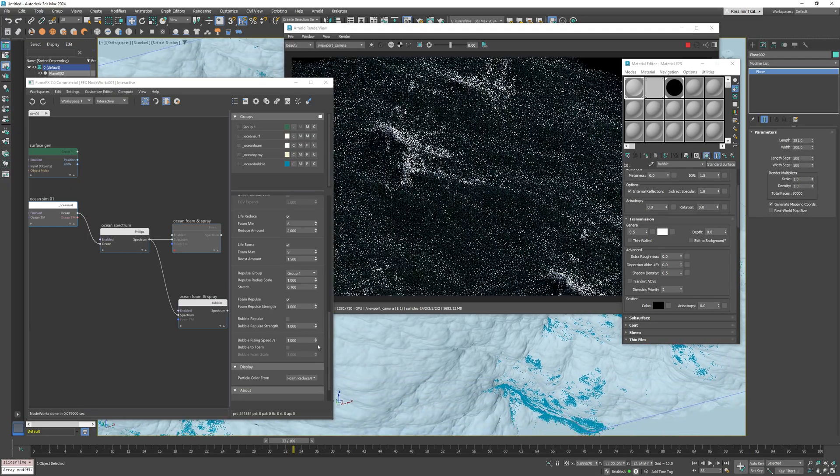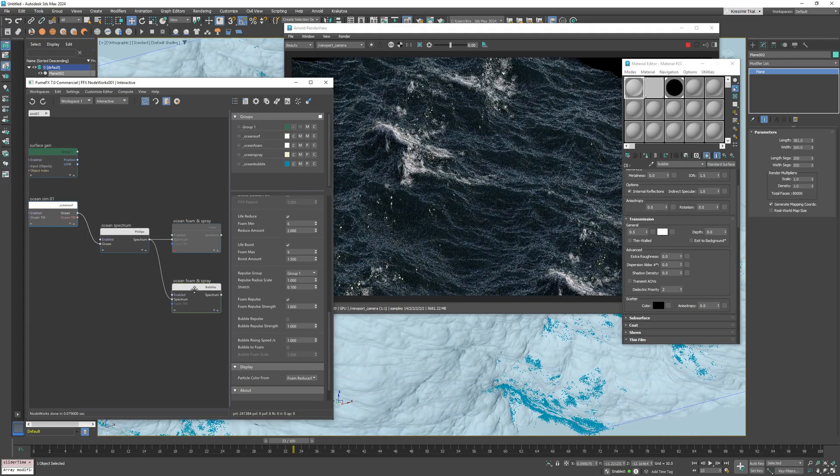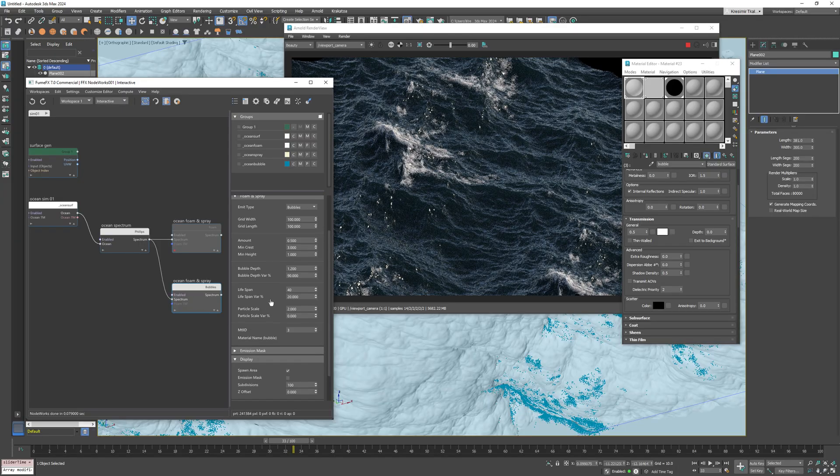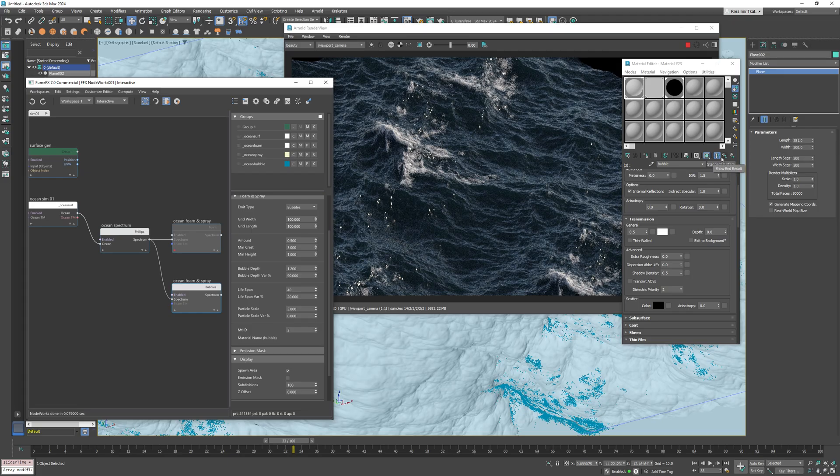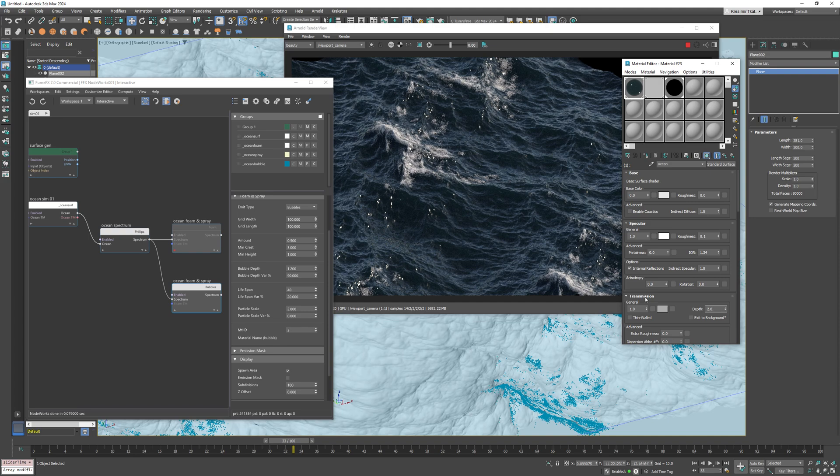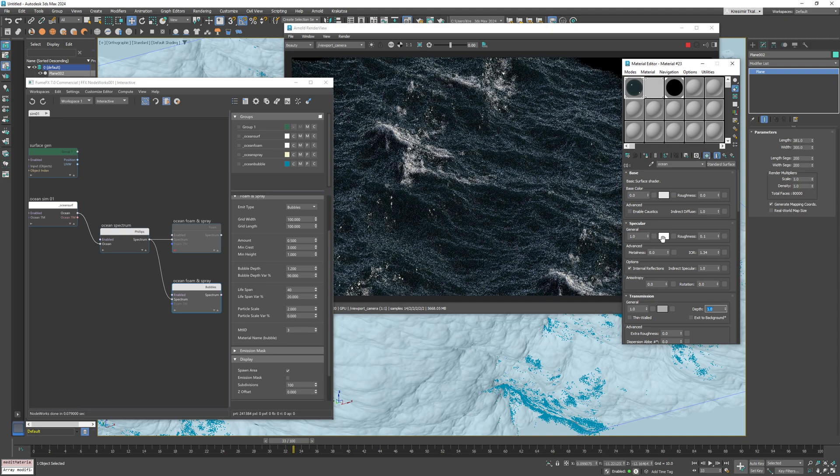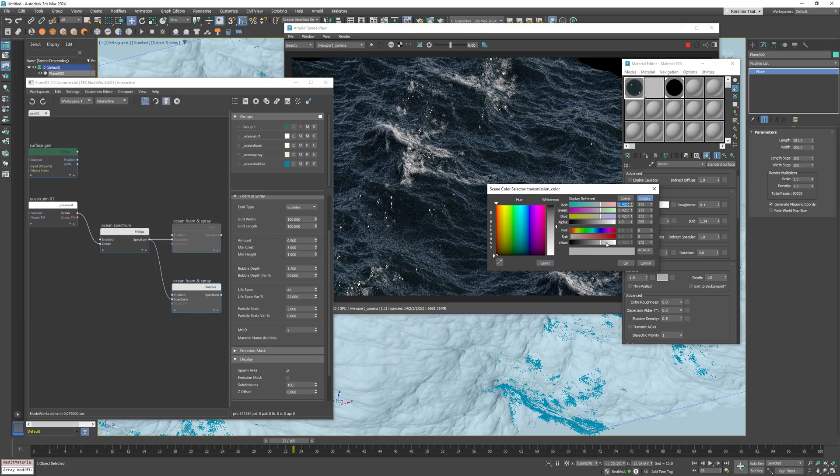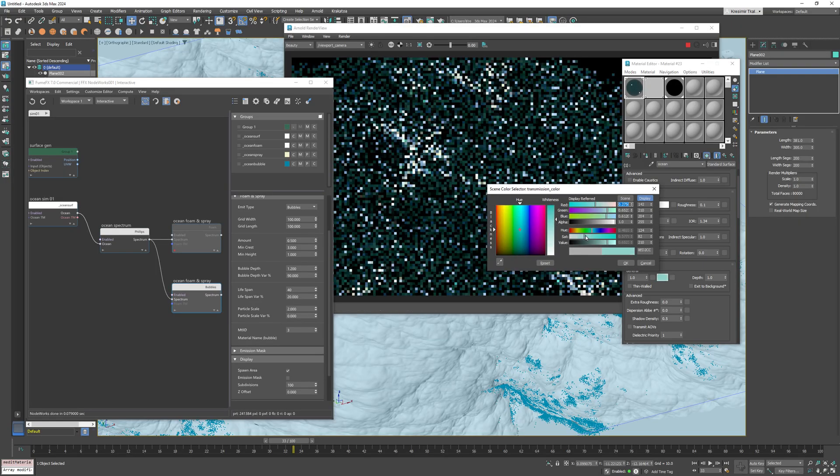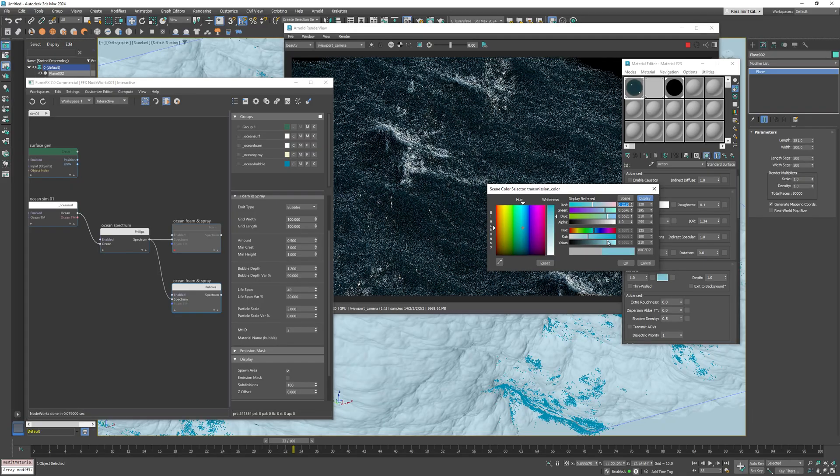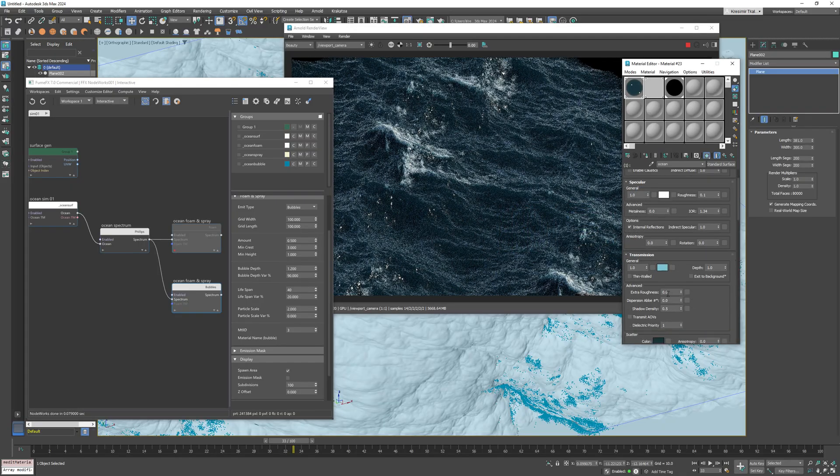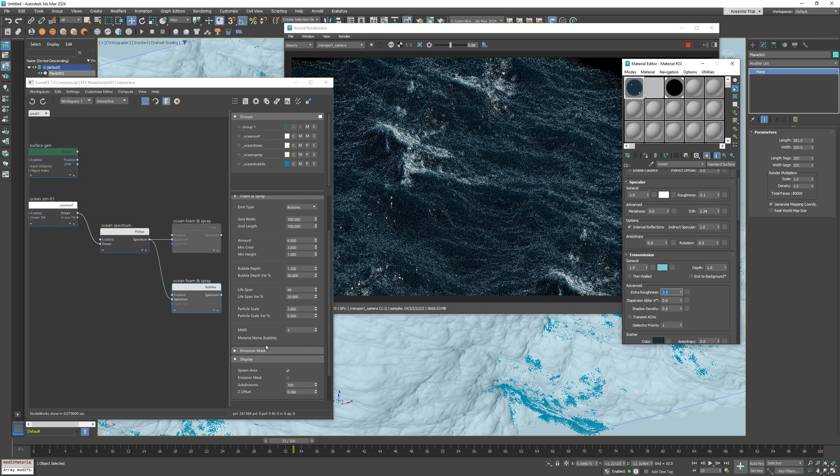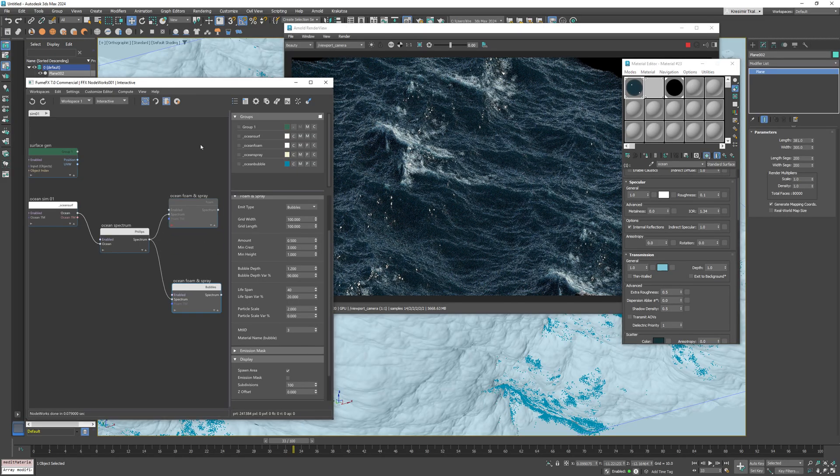You can see that considering the wave scale water can get some improvements. For transmission depth I'll set the value to 1.0 which effectively defines the depth at which the transmission color is applied. Also I want that transmission color a bit more bluish so the foam particles get a nice tint with the depth.